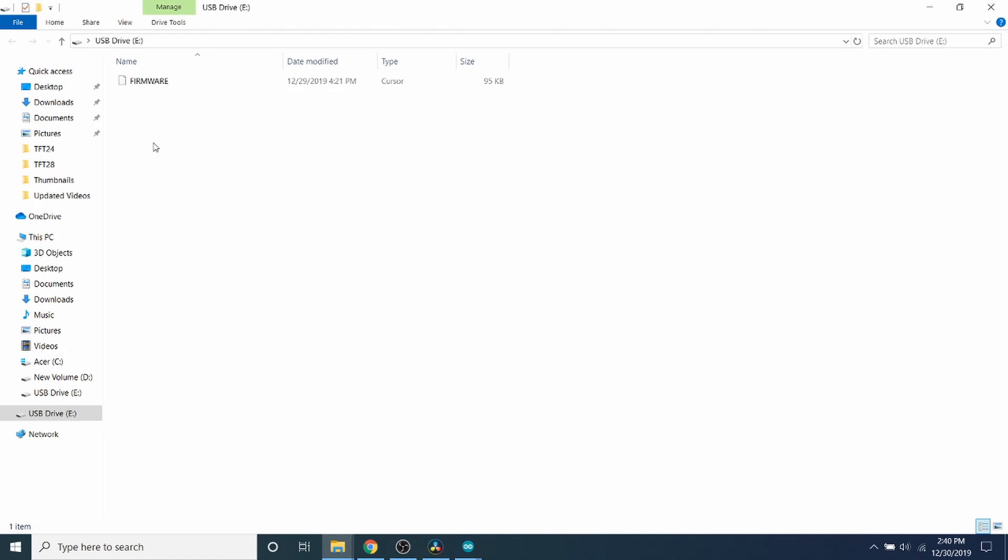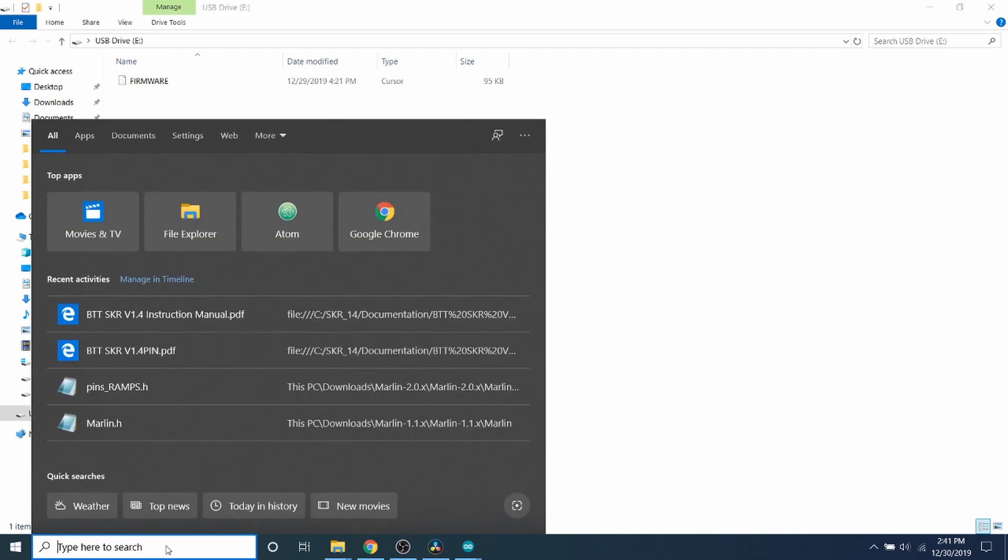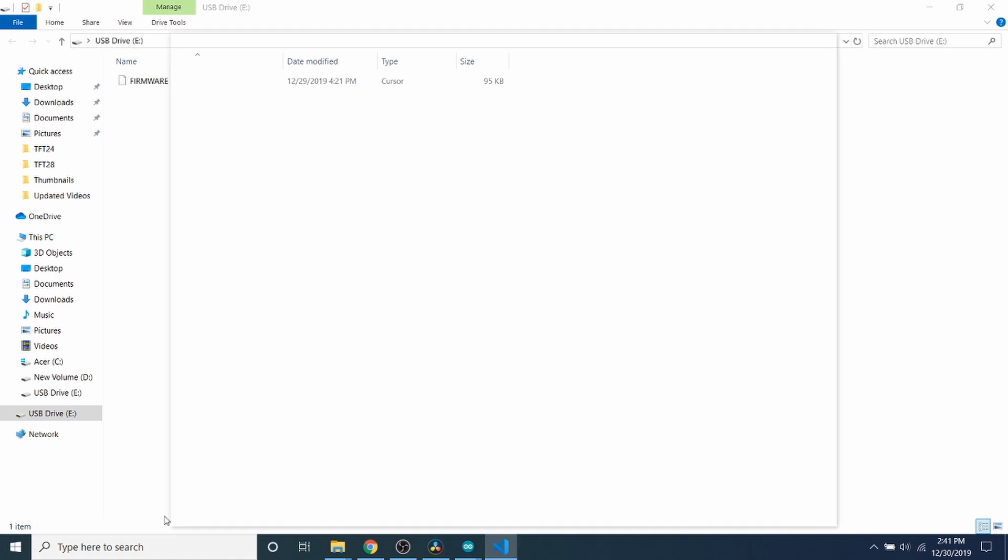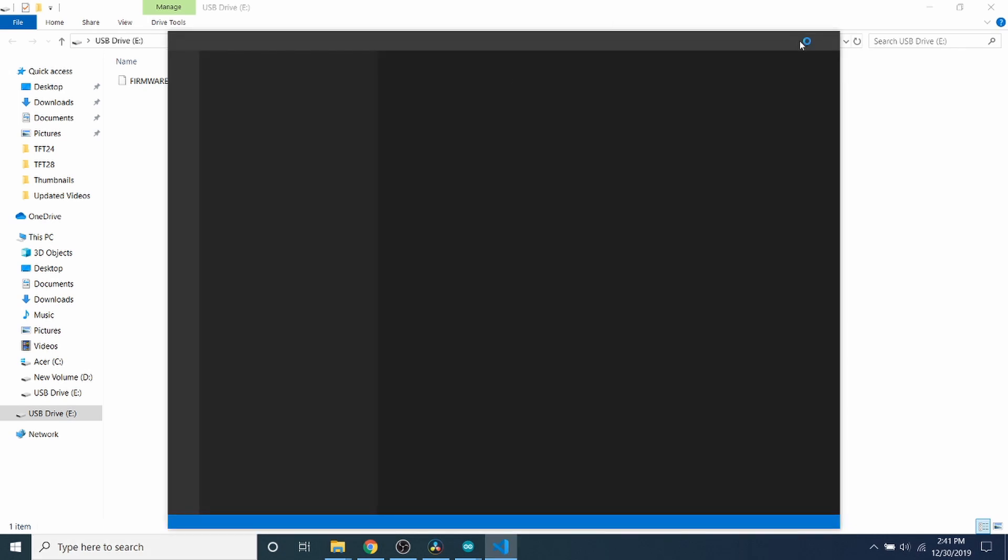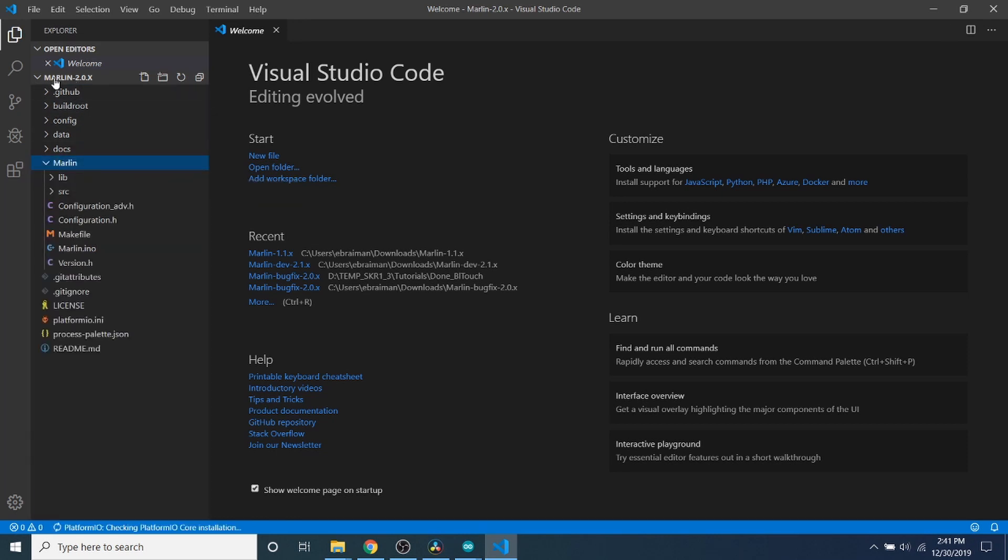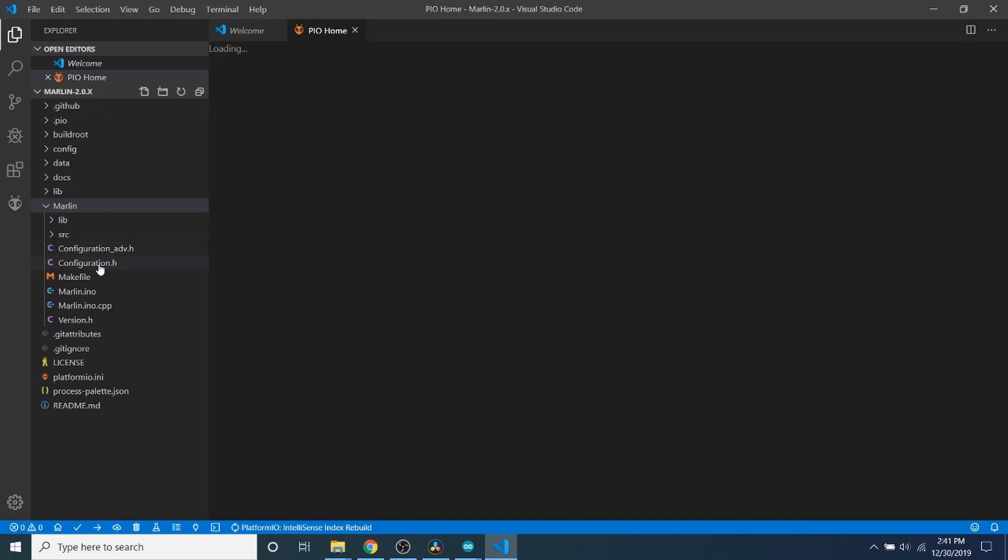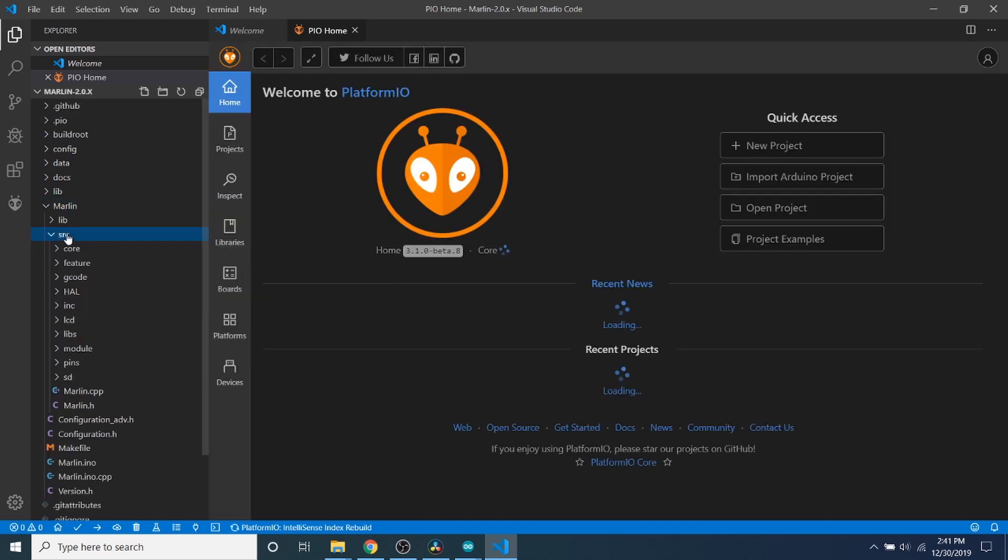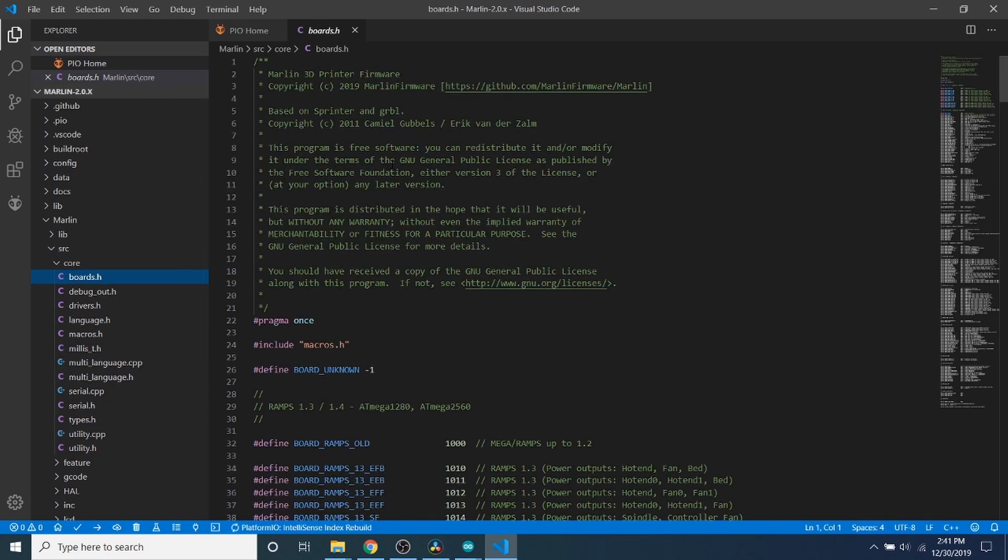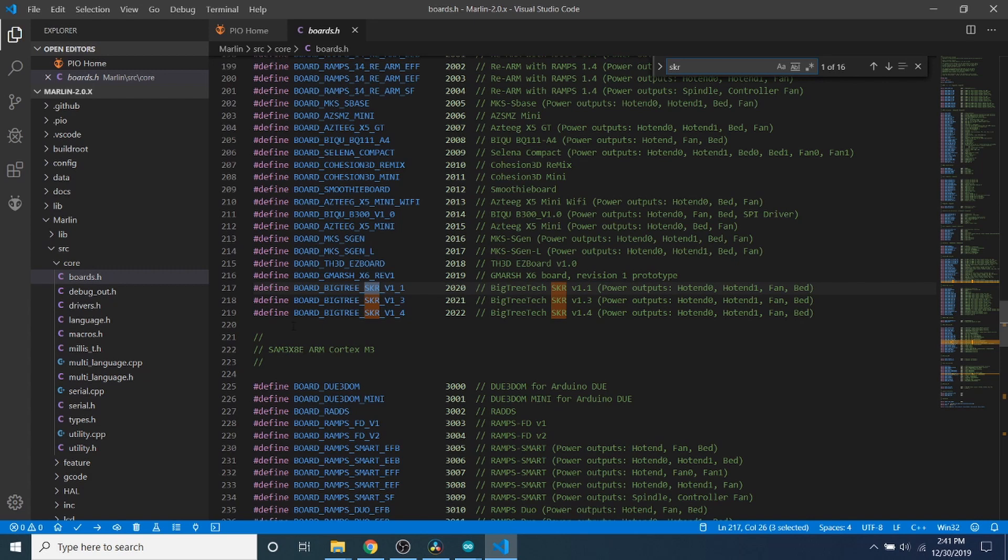First things first. As you can see, the firmware from the USB drive where our micro SD card or TF card shows that the firmware from the last update was on the 29th at 4:21 p.m. So what we're going to do now is we're going to go to VS Code, and we're going to go to the Marlin folder. This is actually an extracted version of Marlin 2.0.x, which is the current release version. We're going to go to source and then to boards.h.